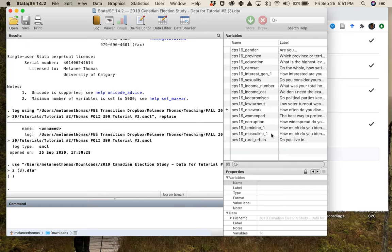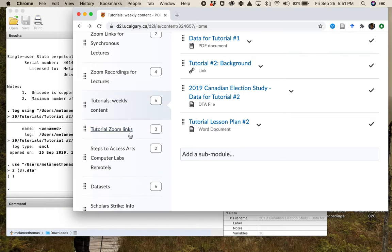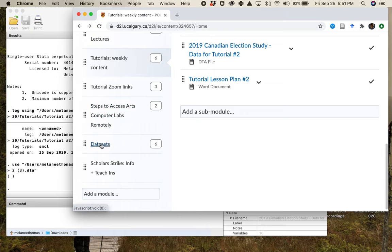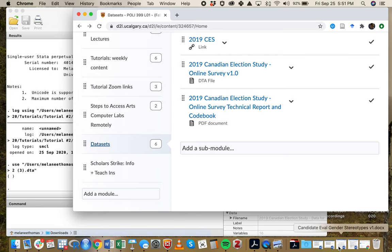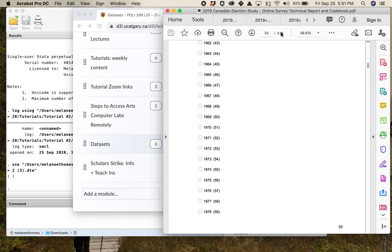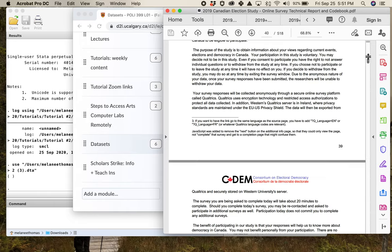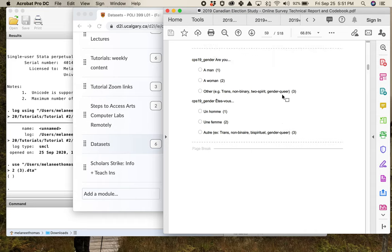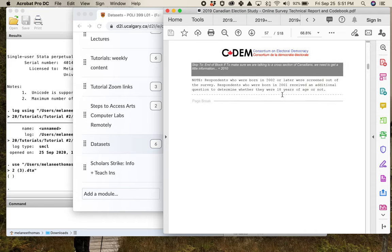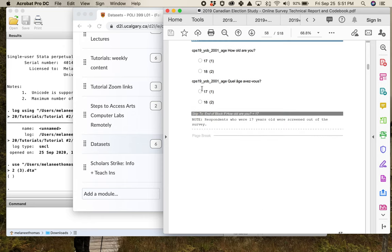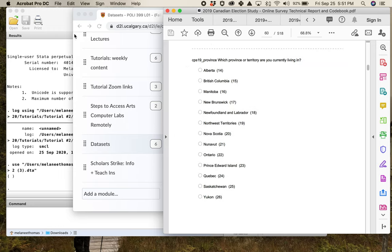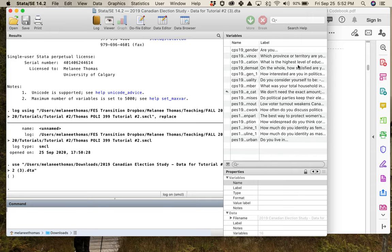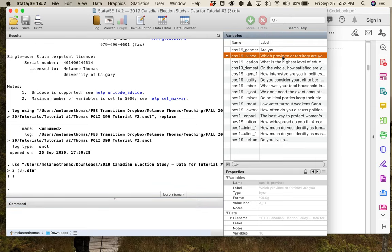The other thing I want you to have readily accessible is in the Dataset section — the codebook for the 2019 Canadian Election Study. It's a really long PDF document — 518 pages — but what you need it for is it tells you things about how they conducted the survey, and it also gives you the actual question wording for a lot of the questions in English and in French, because the study was run in both languages.